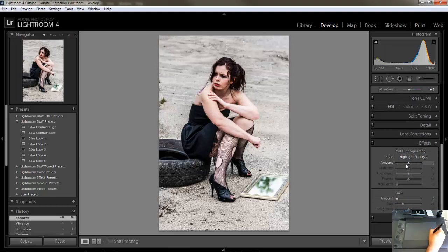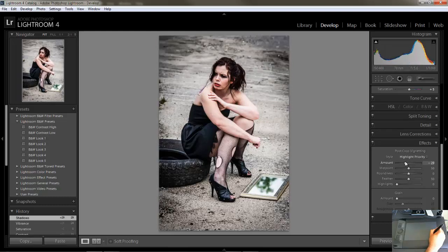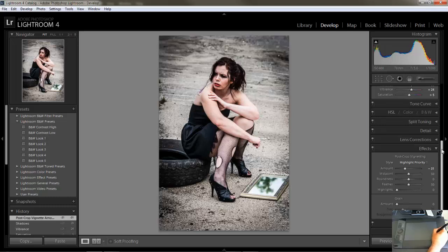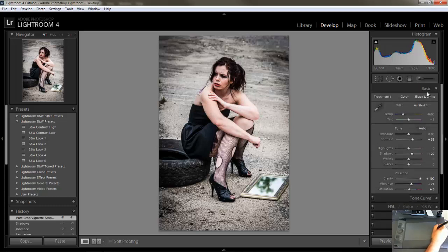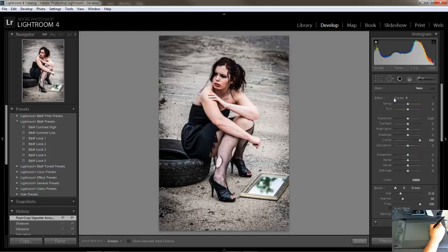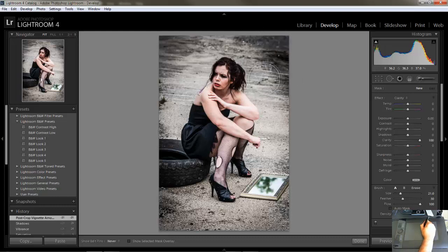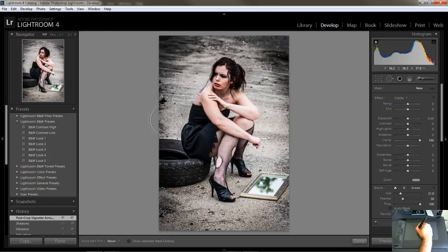Let's go negative on the vignette a little bit — yeah, that looks good. Now let's come back up and grab the adjustment brush. It's already set to clarity at 100. I'm just going to go around the image to really punch it with clarity. Alright, looking good — just a little choppy.